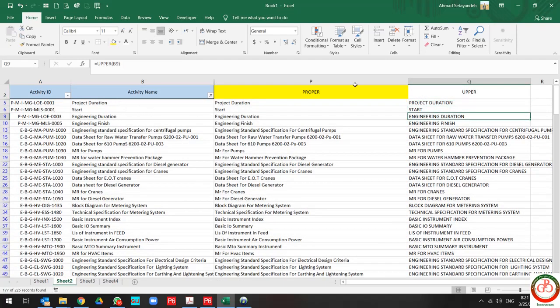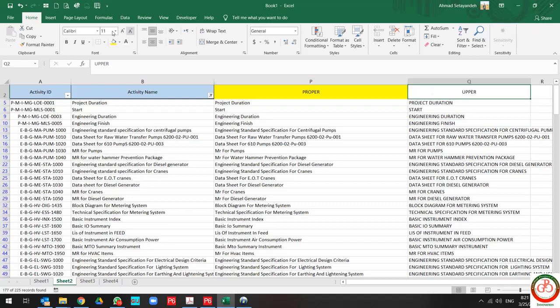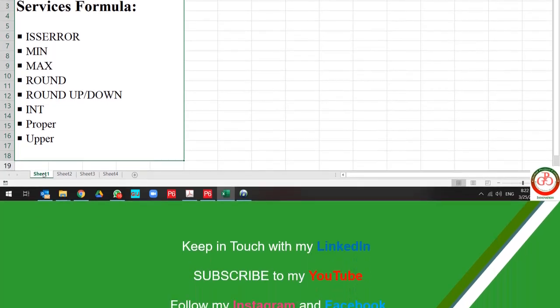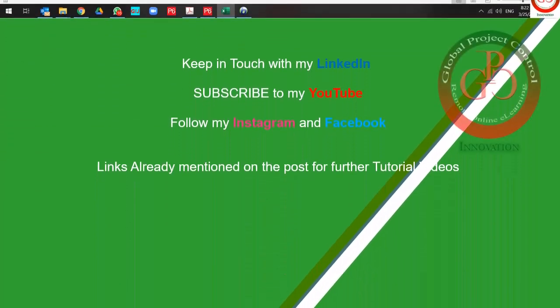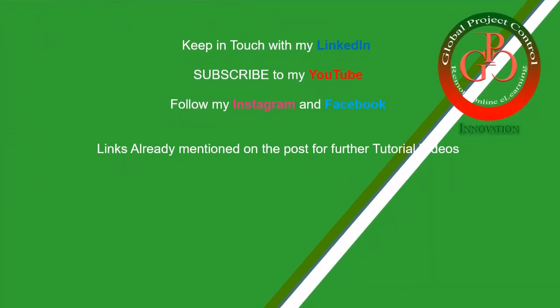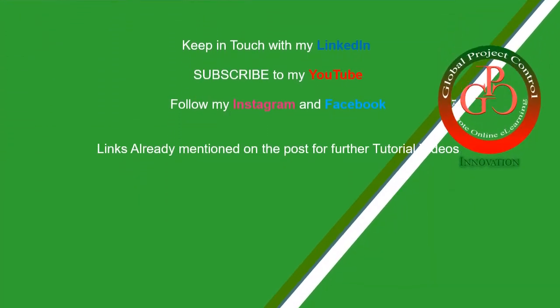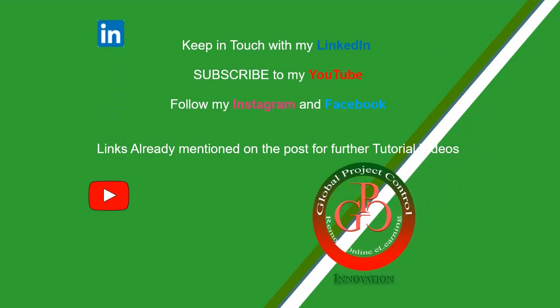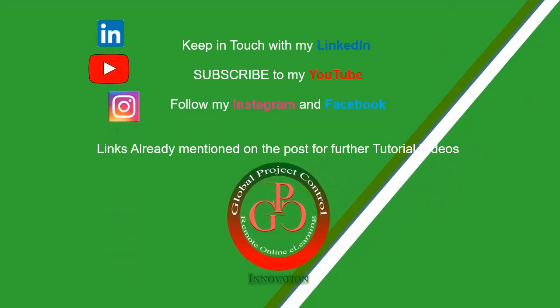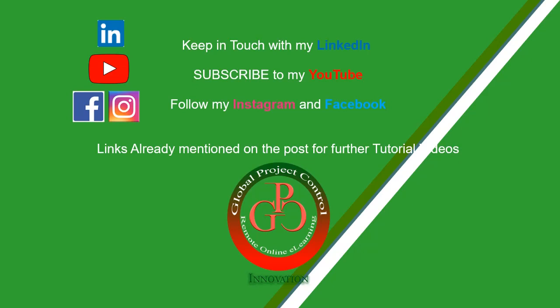These are very simple but very useful formulas in Excel. I hope this lesson would be useful for you. Please keep in touch with my LinkedIn, YouTube, Instagram, and Facebook for further lessons.